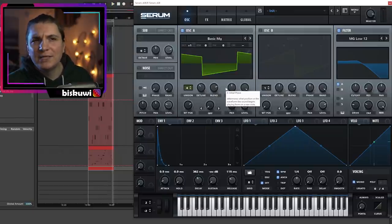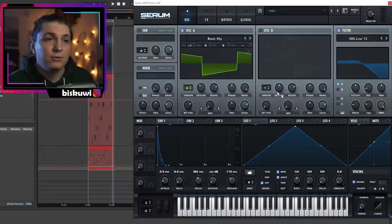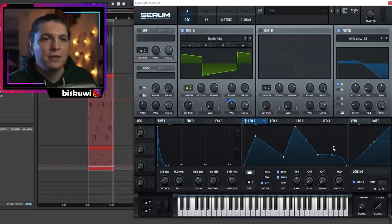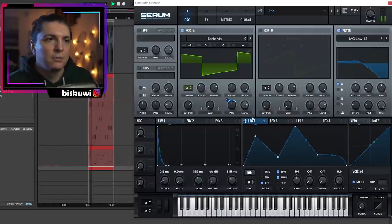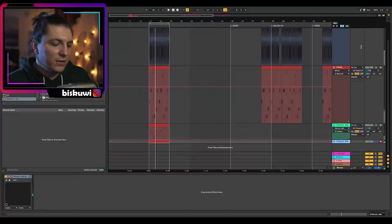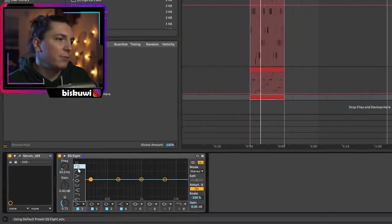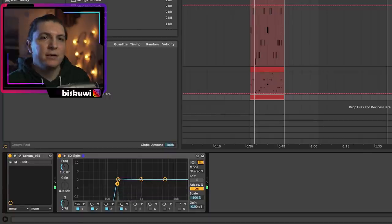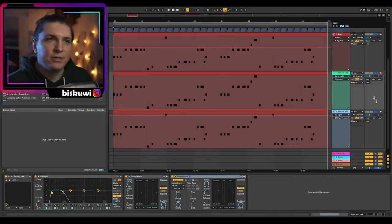You can go really crazy with this — use an LFO to pan it around, put it into random shapes. Once done, go to EQ8 and focus on the interesting frequency range. Together with the other layers, let's listen one more time.